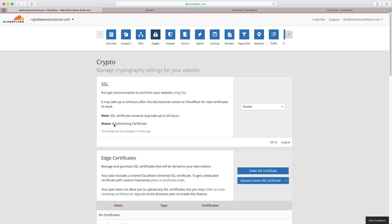Again what I'll do is I'll wait for this in the background and we'll come back as soon as the status turns to green. Okay so that took about five minutes and we now have an active SSL certificate on Cloudflare and as I say what that means is that we can now serve the site over HTTPS.